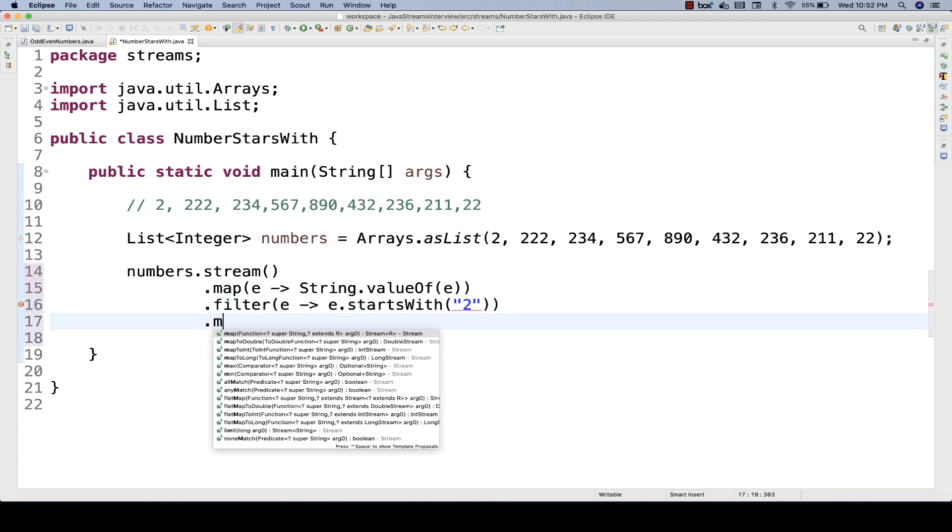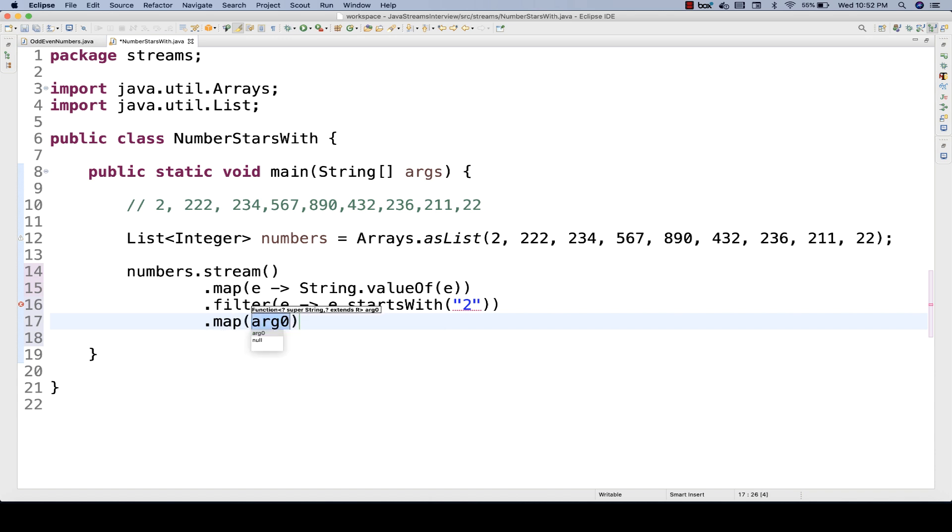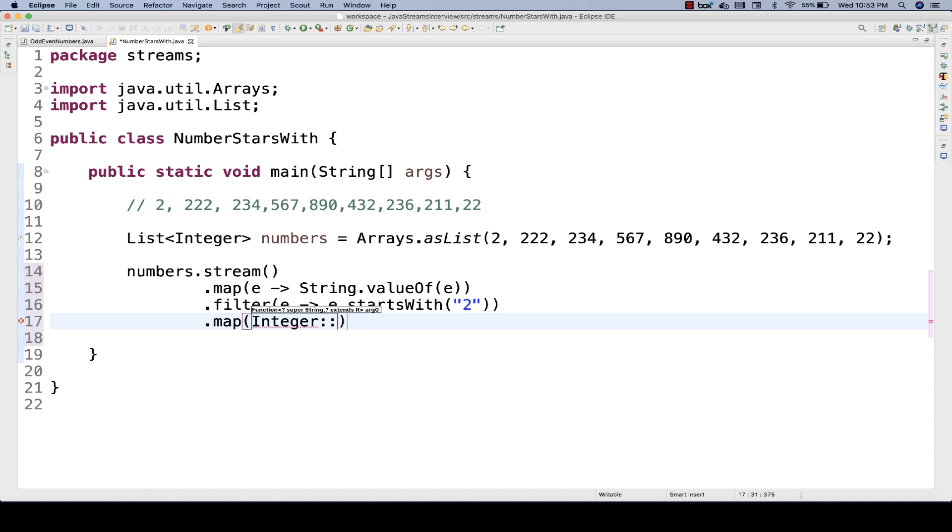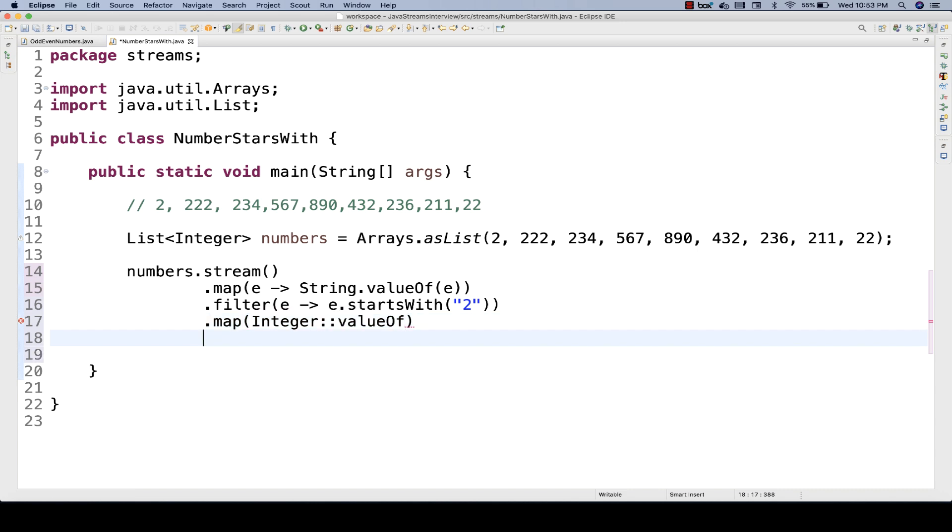Then after that, you apply a dot map because we have to get the numbers once again. So that's why we have to convert once again, integer to string once again. So you can use integer to parseInt also, or you can write directly that is, you can use this wrapper class. And then inside this wrapper class, we have one method. This is called method expression like that also. You can write it in Java 8. So you can simply write that, okay, there is one method valueOf method that you can write it.